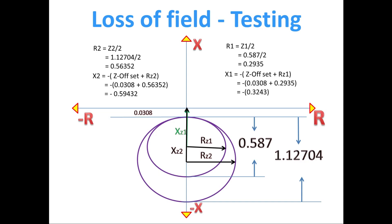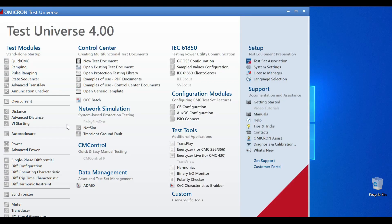Similarly, we have to calculate for R2 and X2 also.